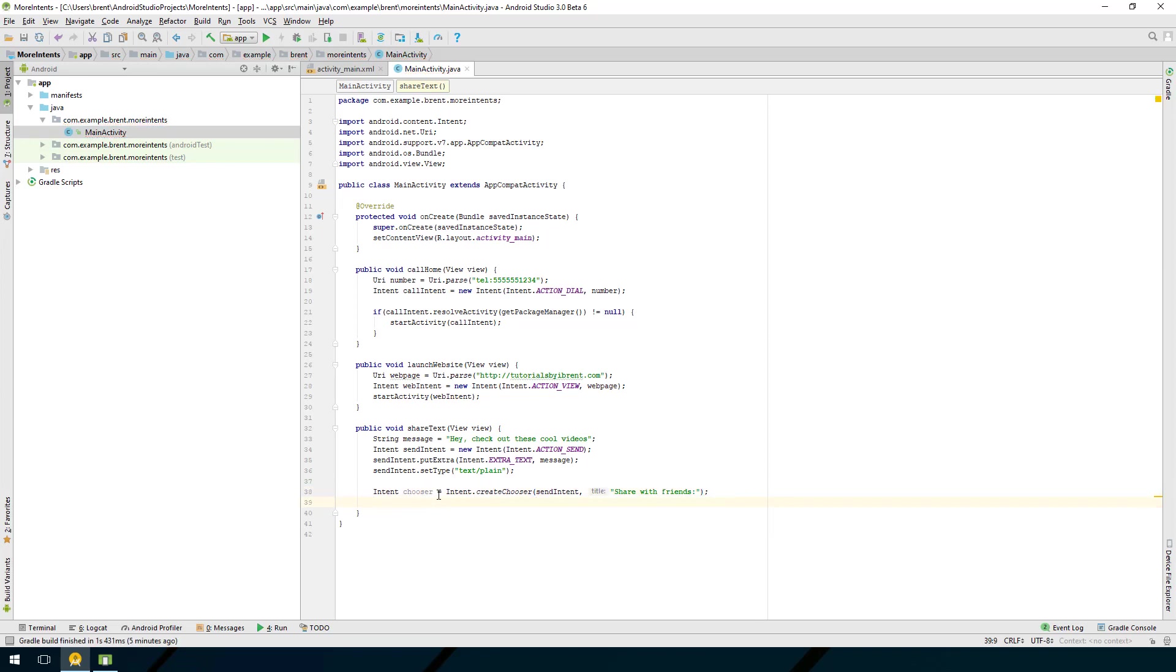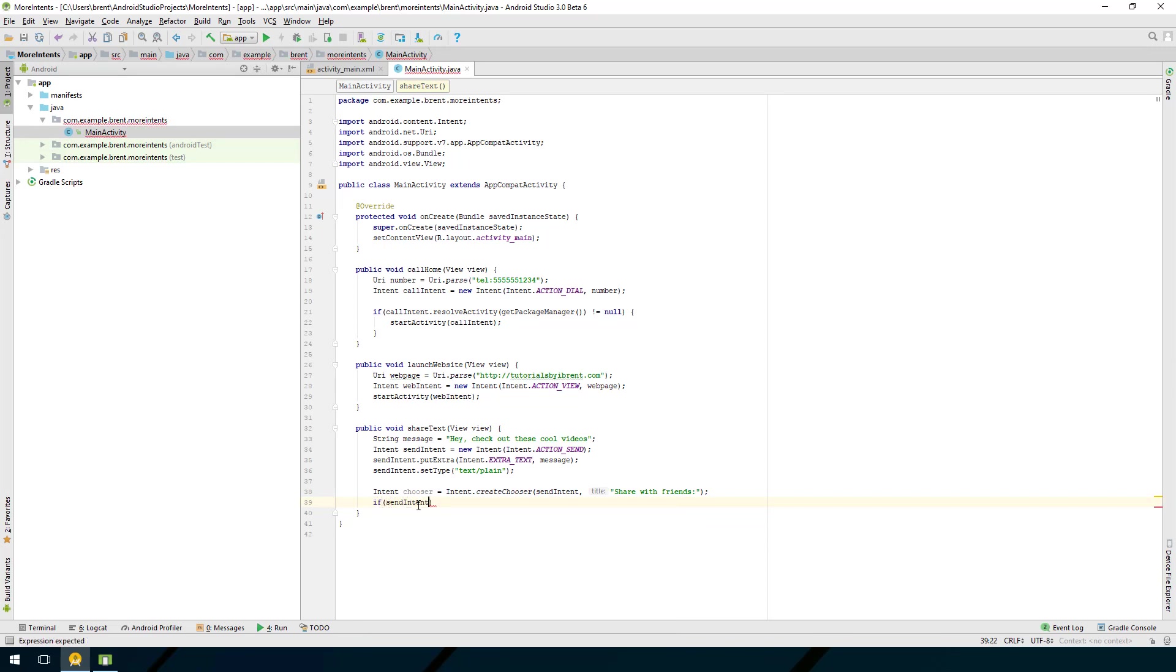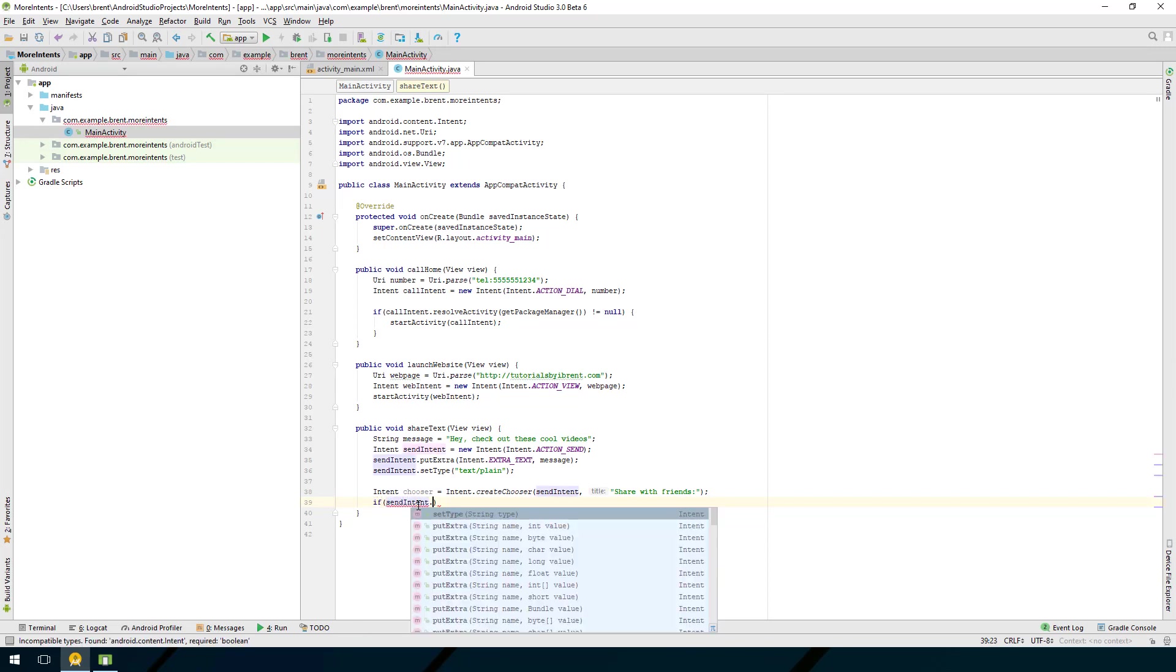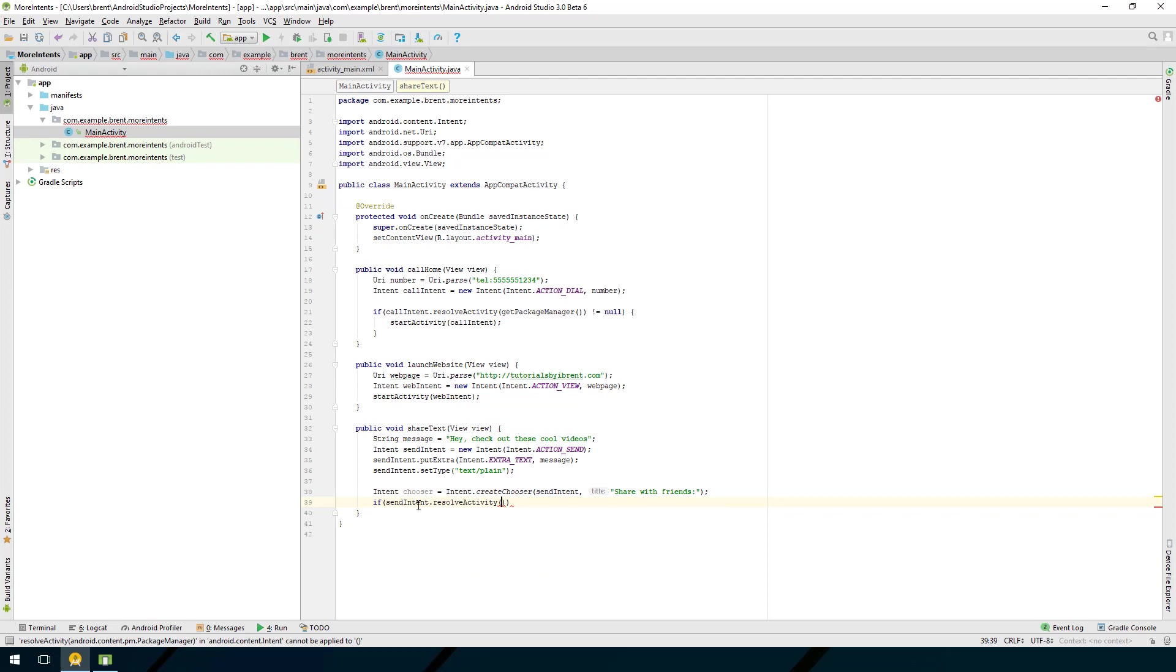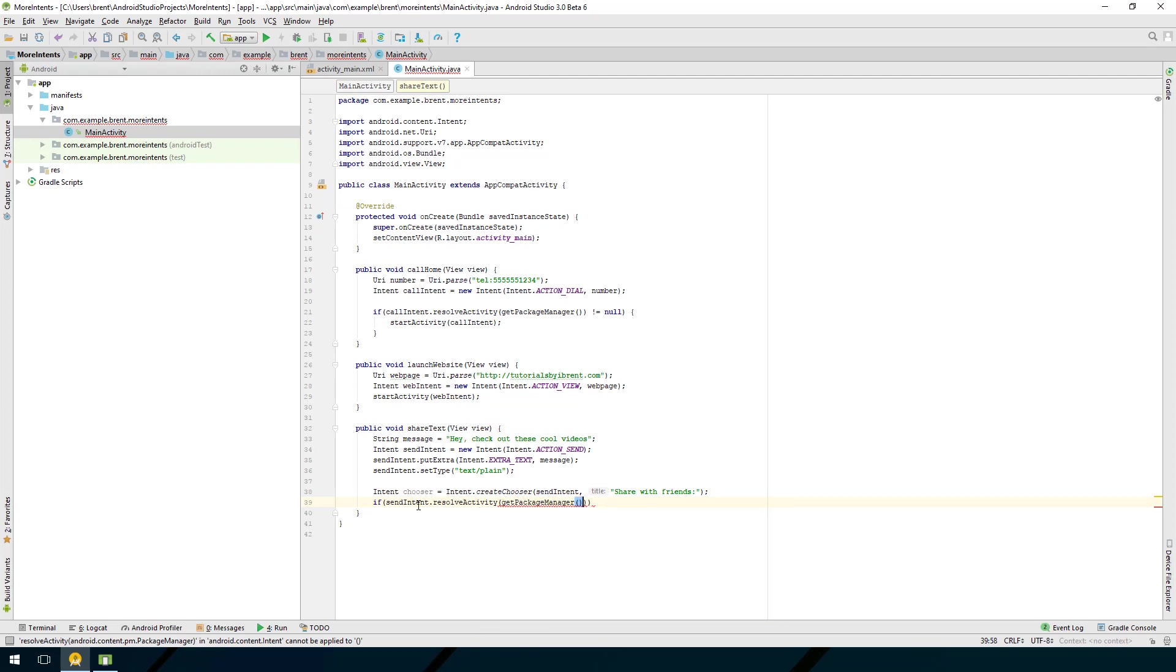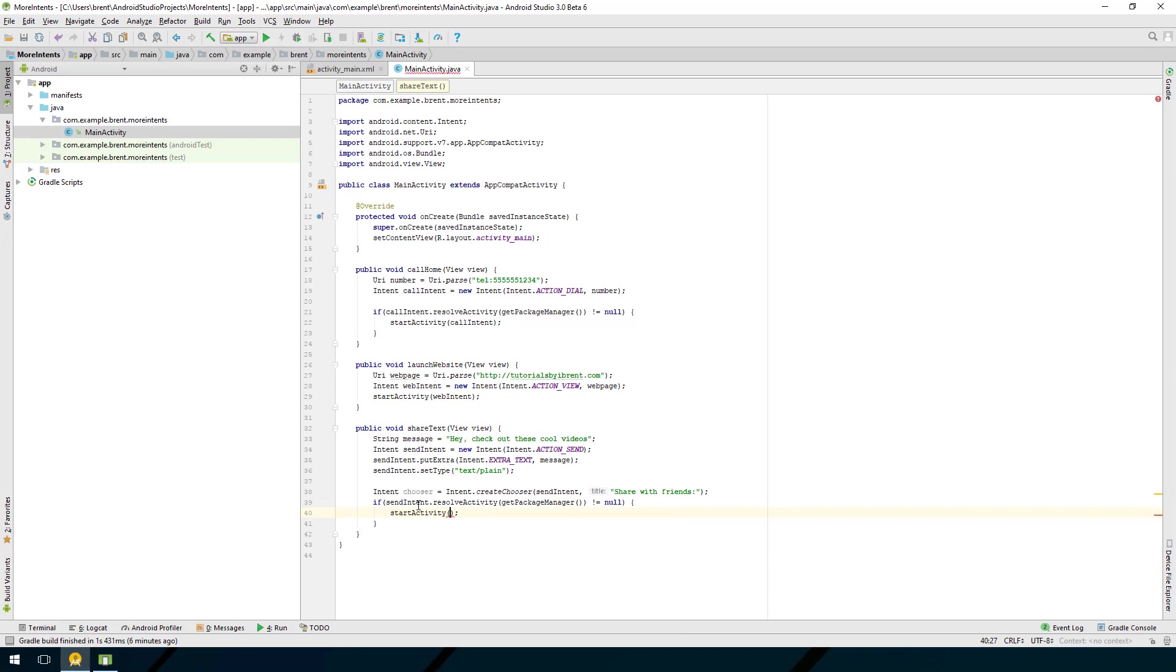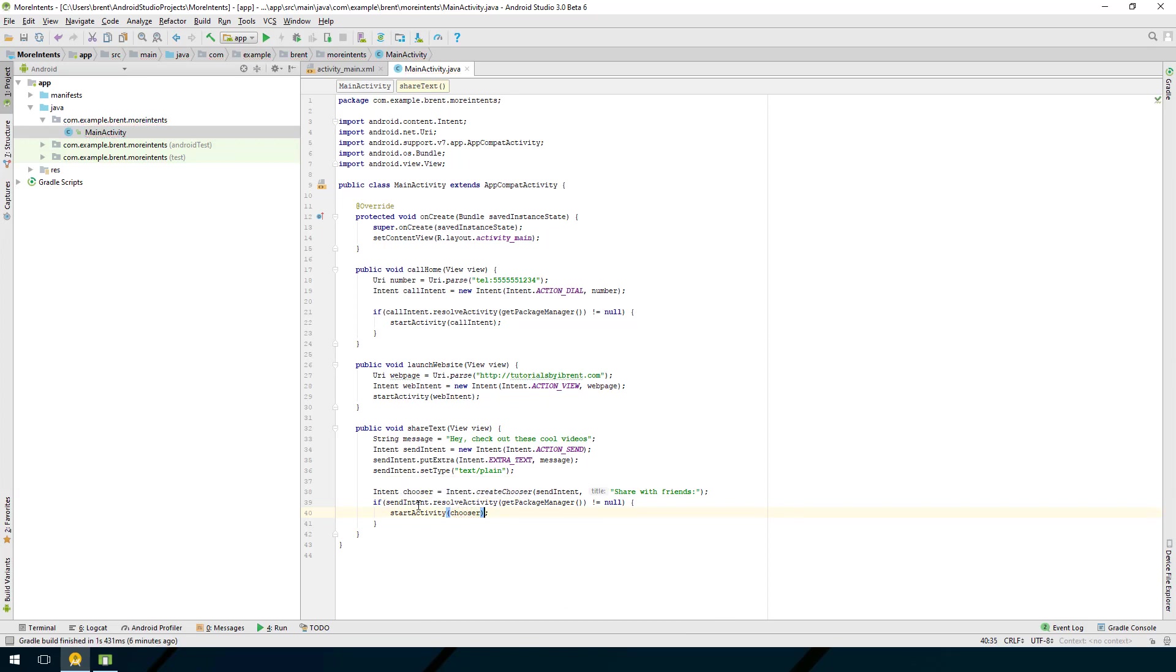Now I want to use the same check that I did up here before I send them to send text. I'm going to check first that they can do that so I'm going to say if send intent.resolve activity and then I pass in get package manager if that is not equal to null then I'm going to start activity but in this case when I start activity I want to pass in chooser. This is important because you're sending this chooser intent which has a reference to the send intent plus the text.